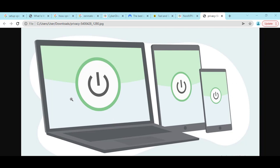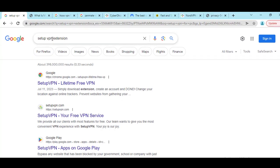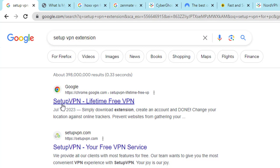Now to install the VPN, what you have to do is just go to Google and search with this keyword: SetupVPN extension. You can also search SetupVPN for PC. Then you will see on the first option you will get the extension. Just click on SetupVPN Lifetime Free.